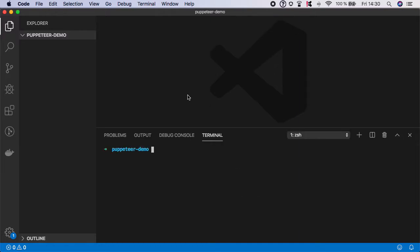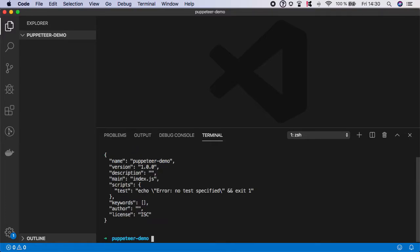Step number one, open terminal and type npm init with flag of yes, which automatically submits all the default values and you should see package.json created.